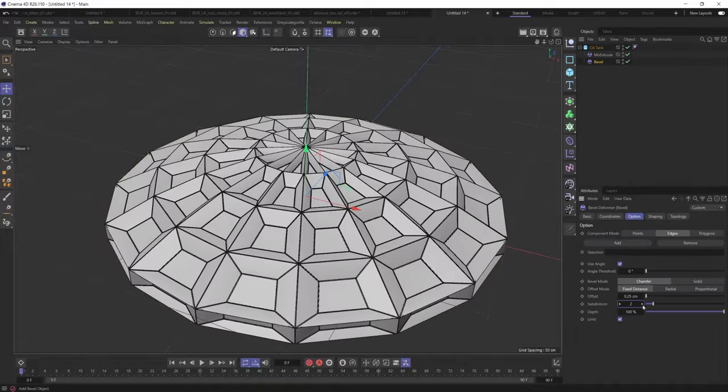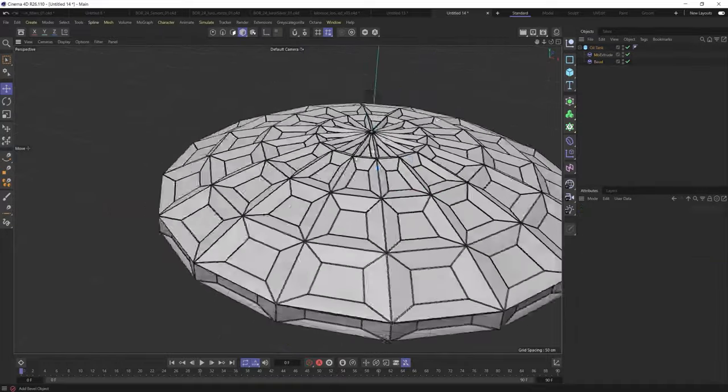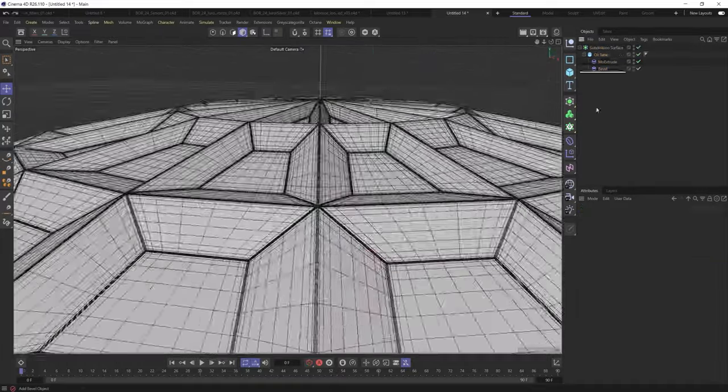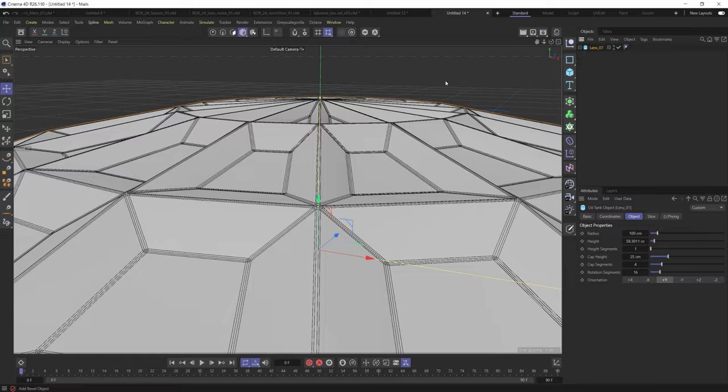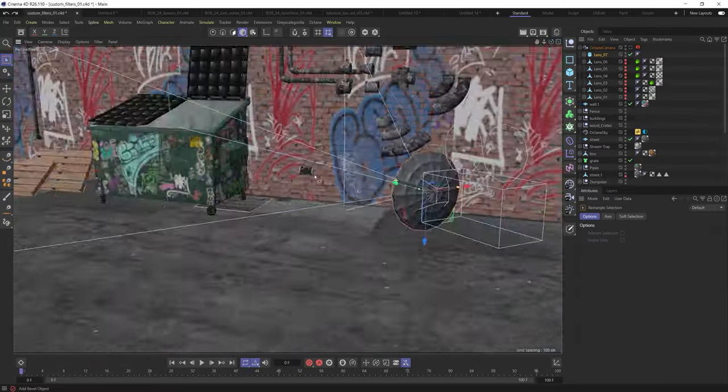Now this is where you can mess around with rounded shapes, faceted shapes, and really play around with all different types of looks that you're going to have for the lens.